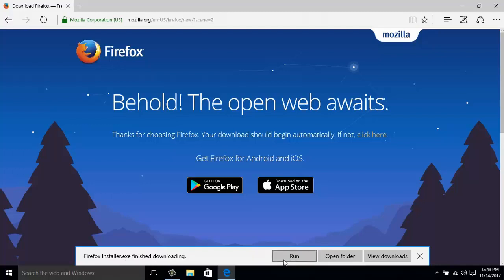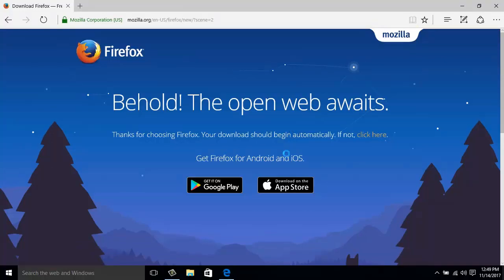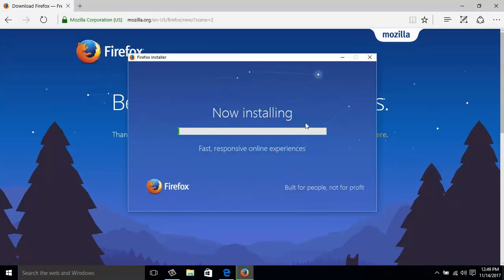Okay, yes. Okay, now installing. The Firefox download installer is being installed and it will be installed on the computer.